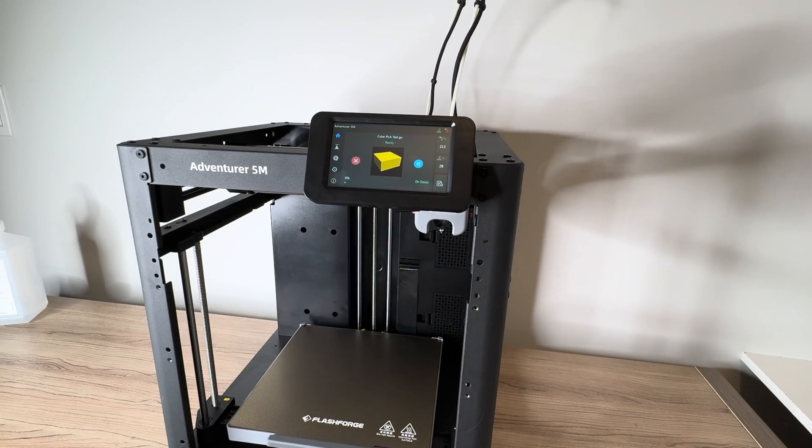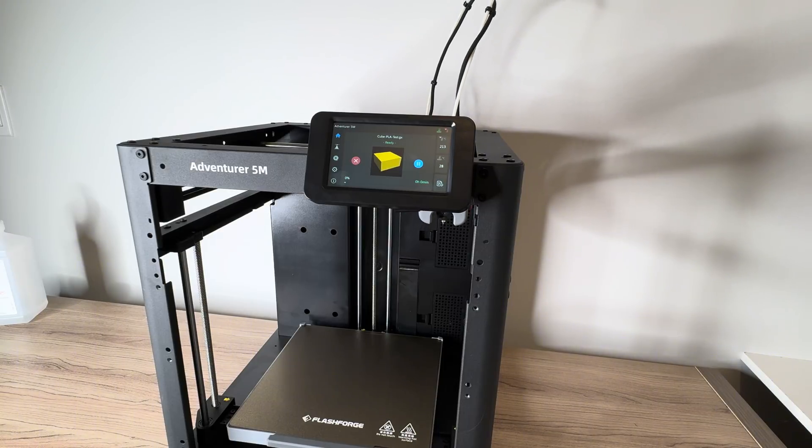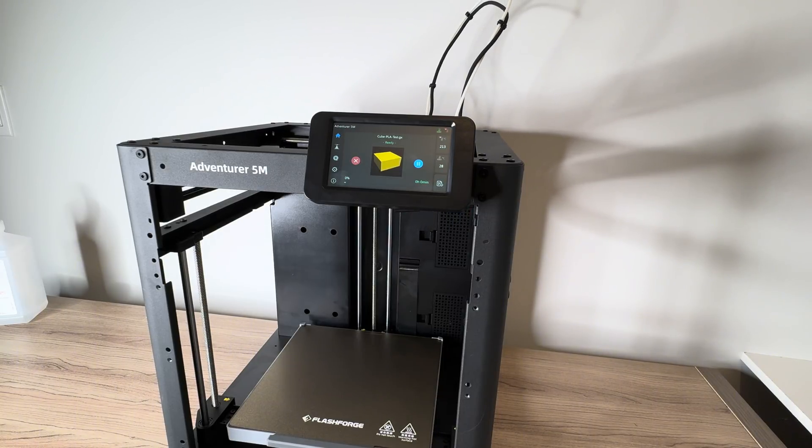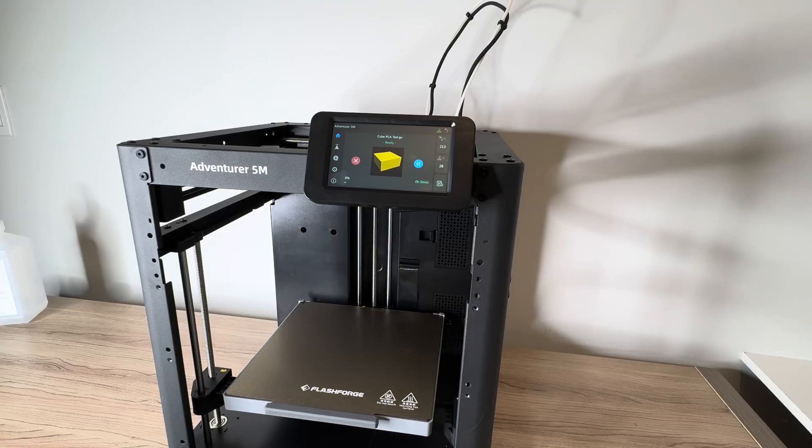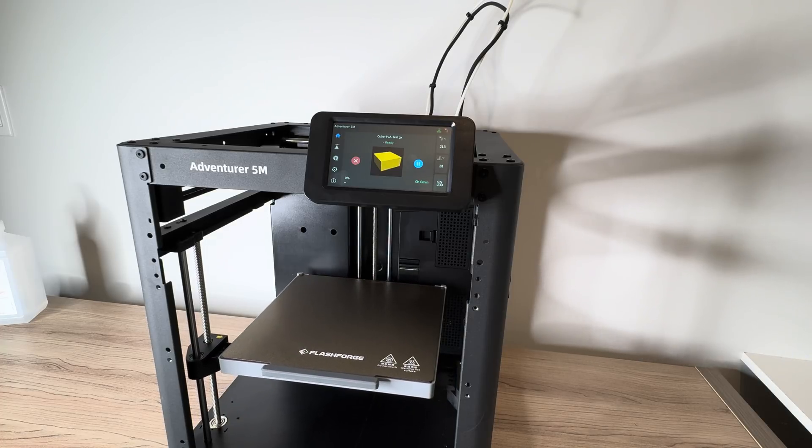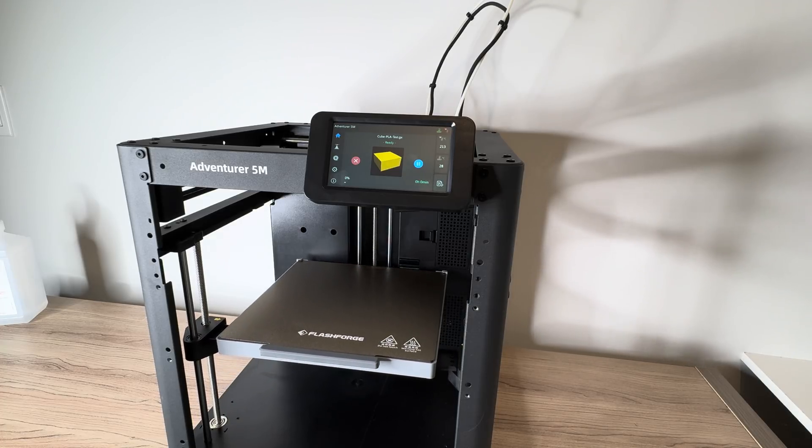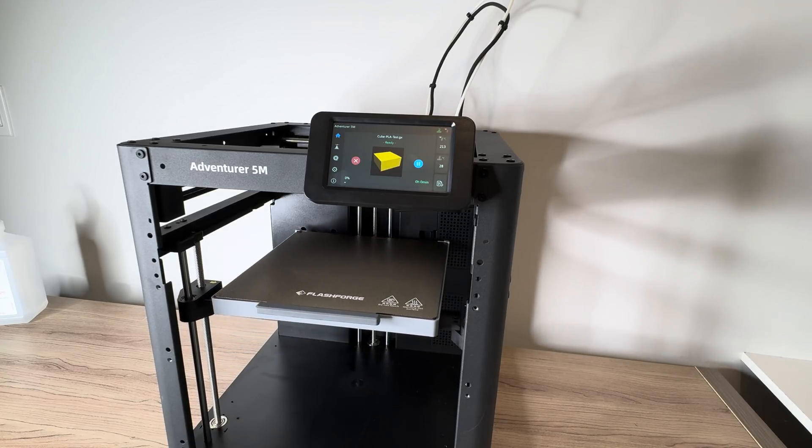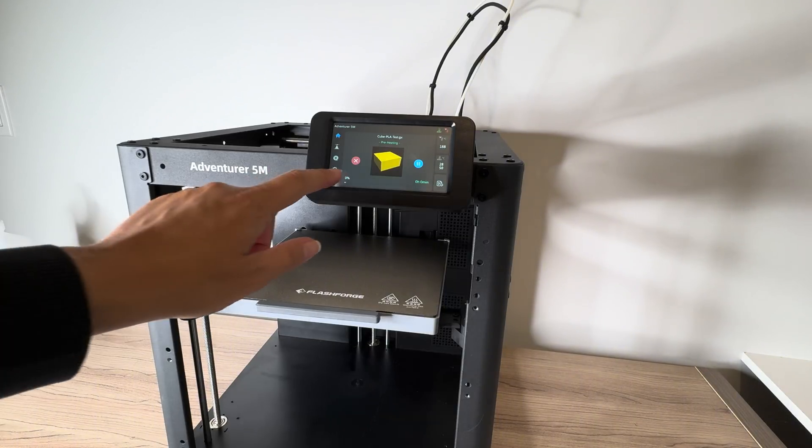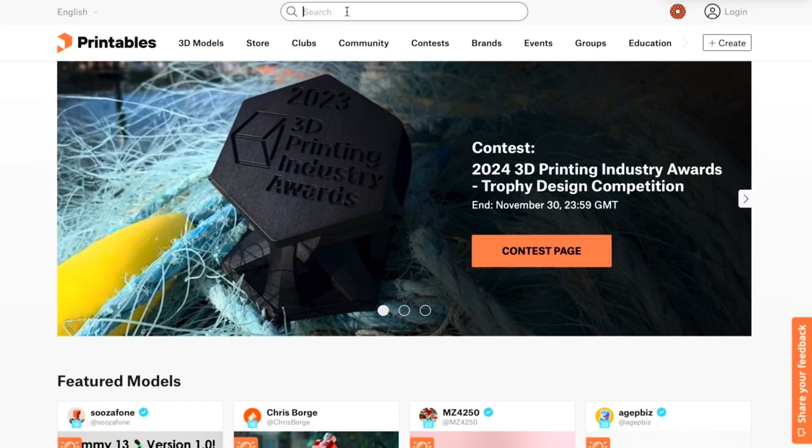So once you've loaded your filament and got the printer calibrated, then it will offer you to print a test block. I decided to skip that process as I'm just going to print out some designs and see how they turn out. But certainly if you're a beginner, I'd recommend doing this. So now I'm going to take you over to my computer and show you how I find 3D designs to print.